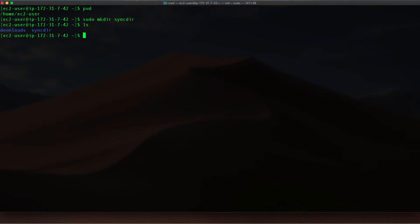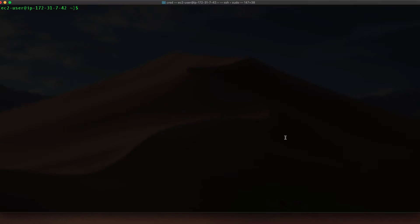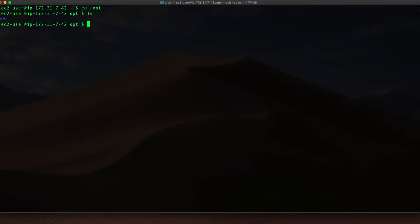I'm now going to the directory where I want to install the agent. So I'm going to install the agent in the opt directory. To download the agent installer I'll just run the wget command and paste the URL of the installer.